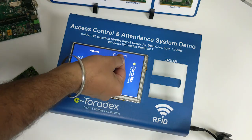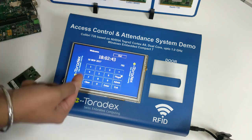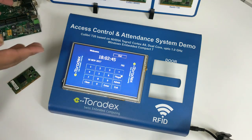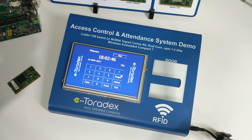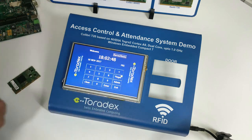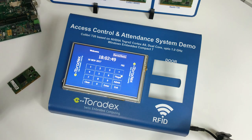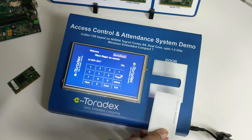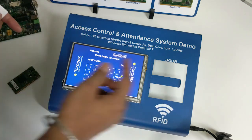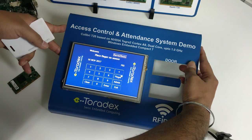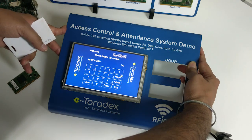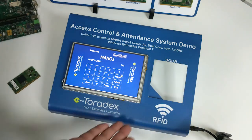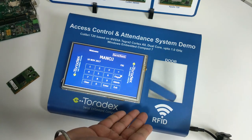The second mode, Out, is similar to the In mode. Now let me show you the third mode, Server Room. Again I will scan this card, then scan the fingerprint, and it will give door access.